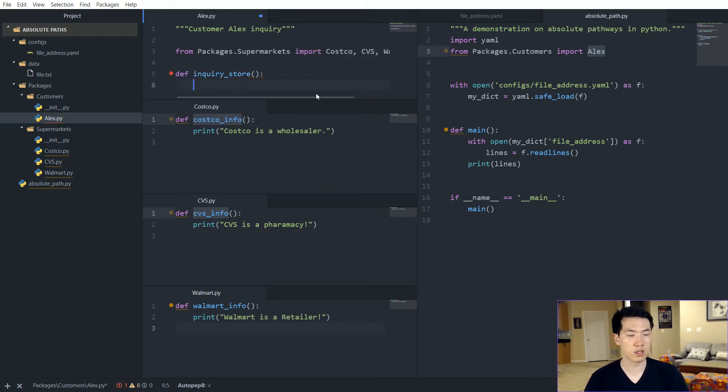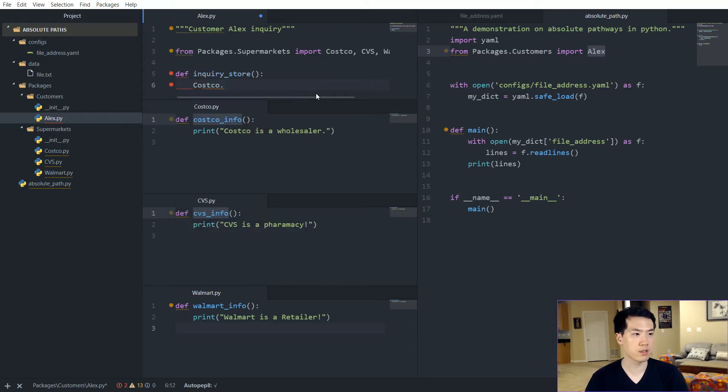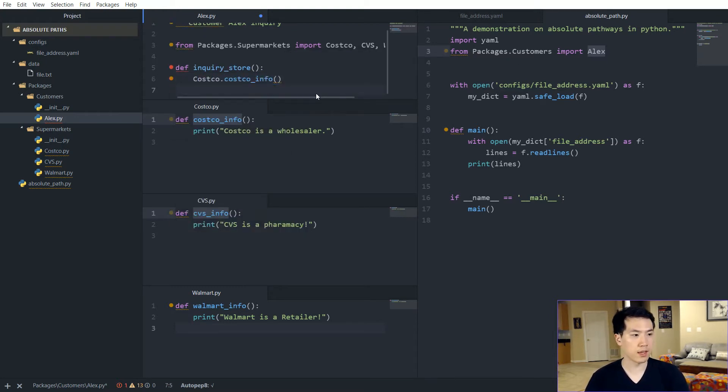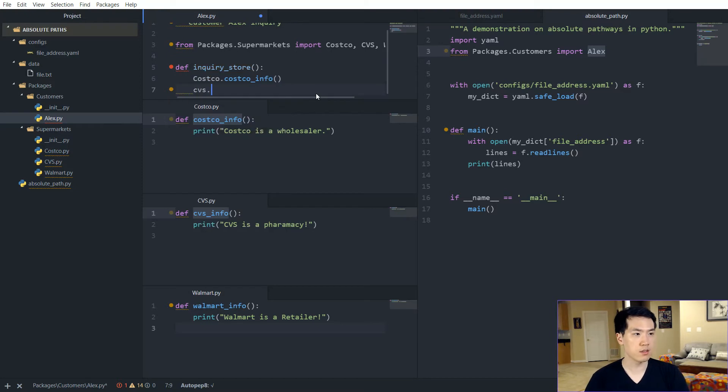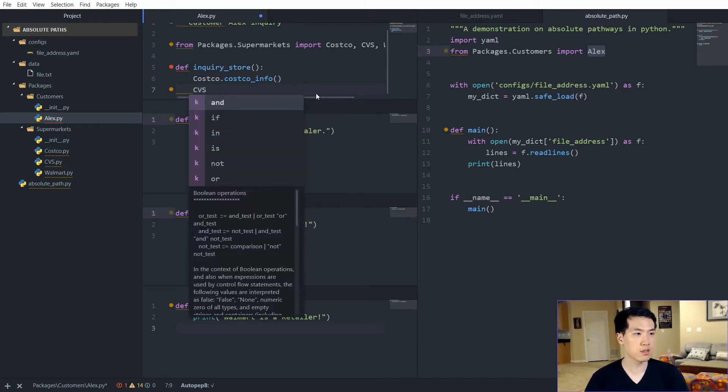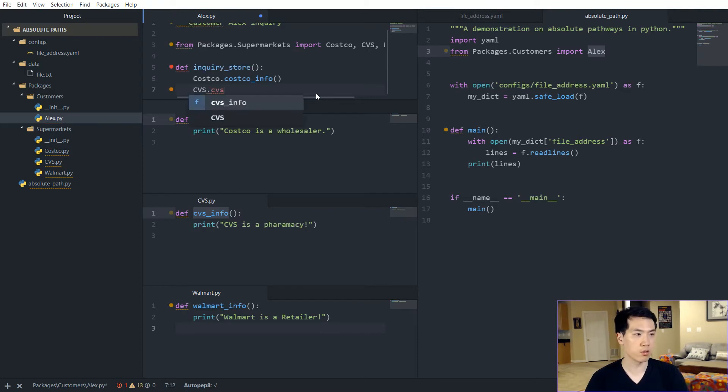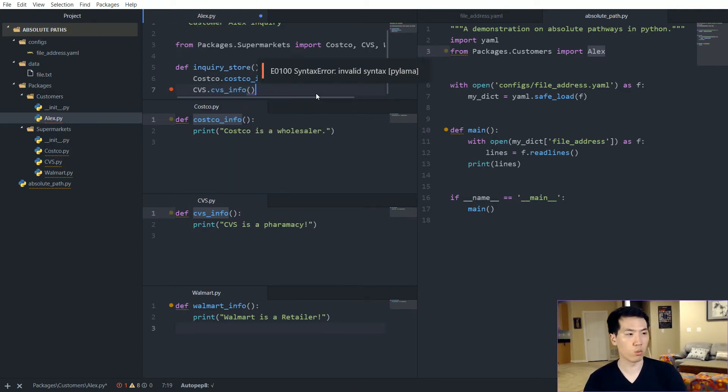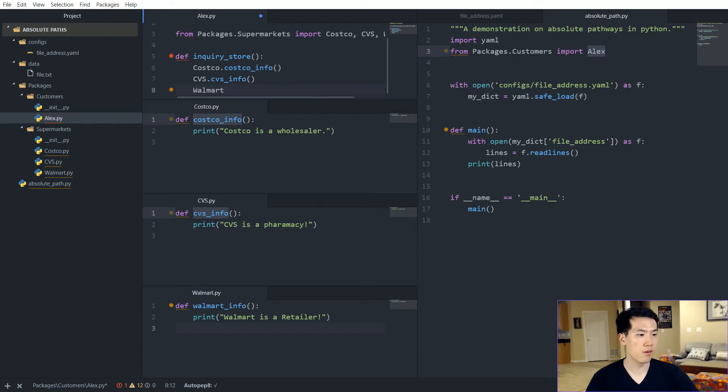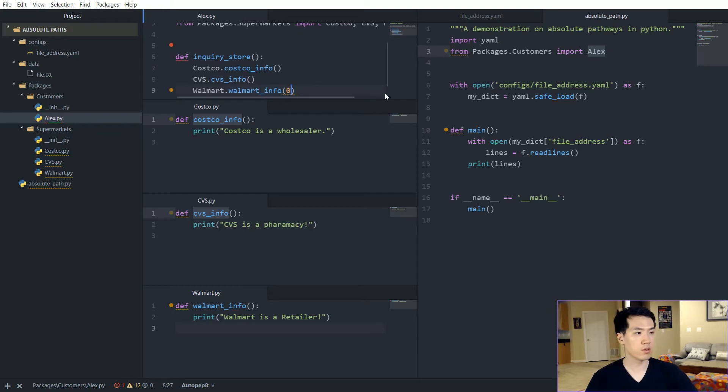And this is going to go and just call Costco.costco_info and CVS.cvs_info, and we're going to do same thing for Walmart.walmart_info.